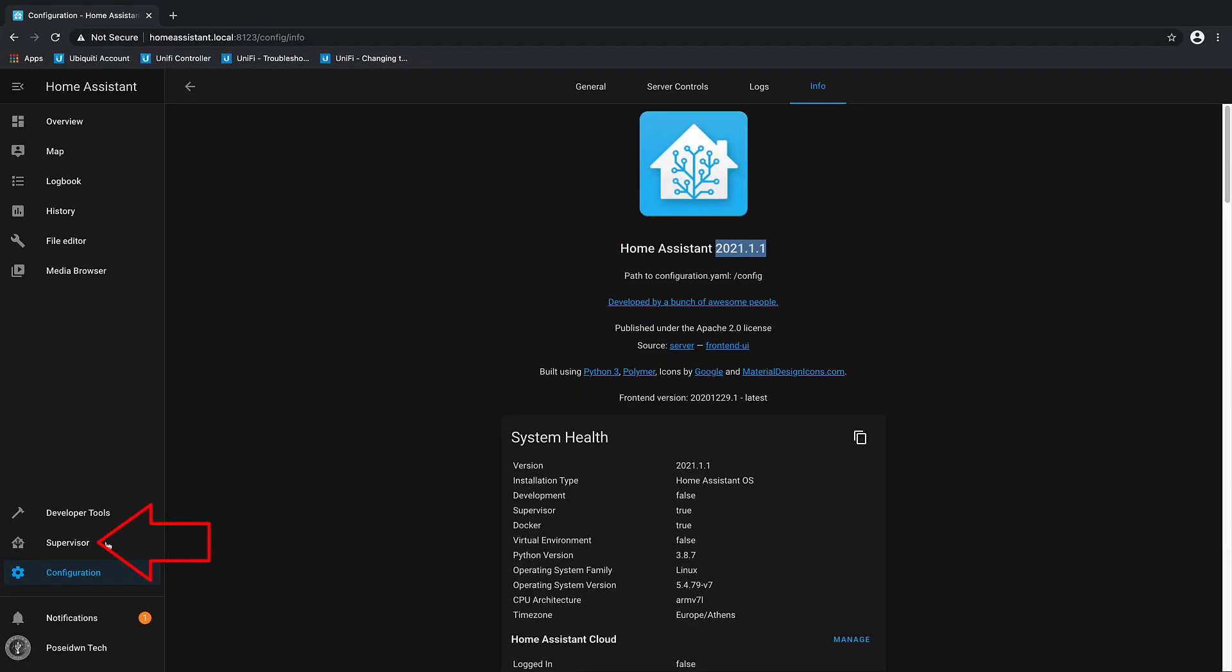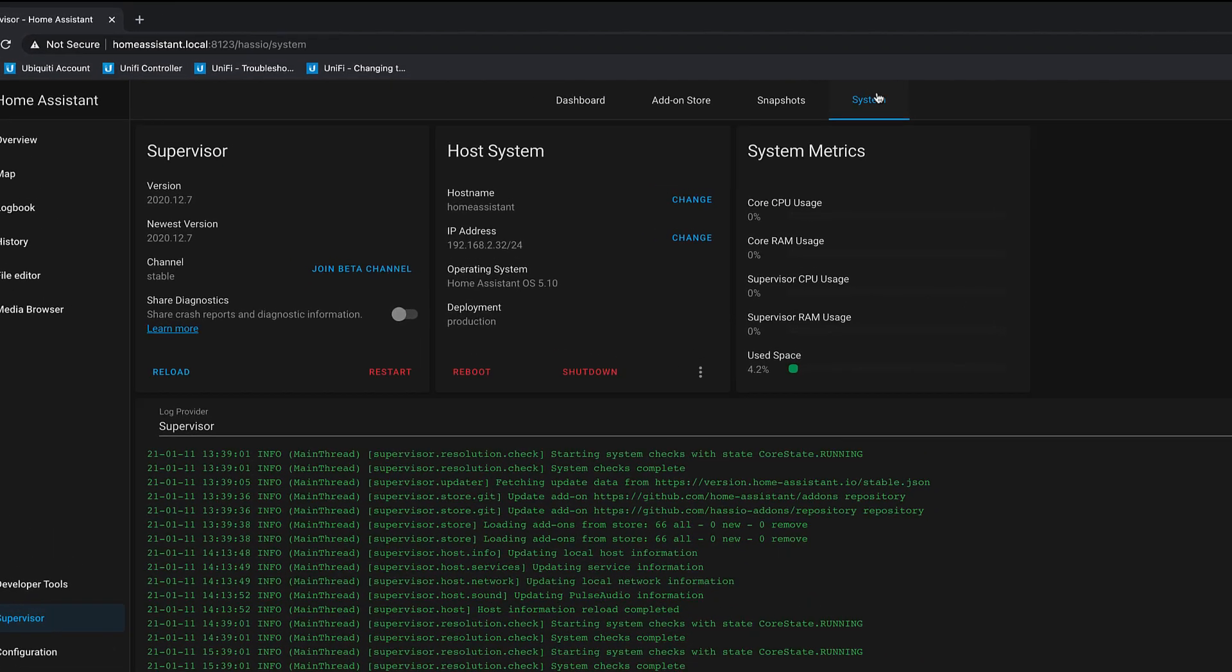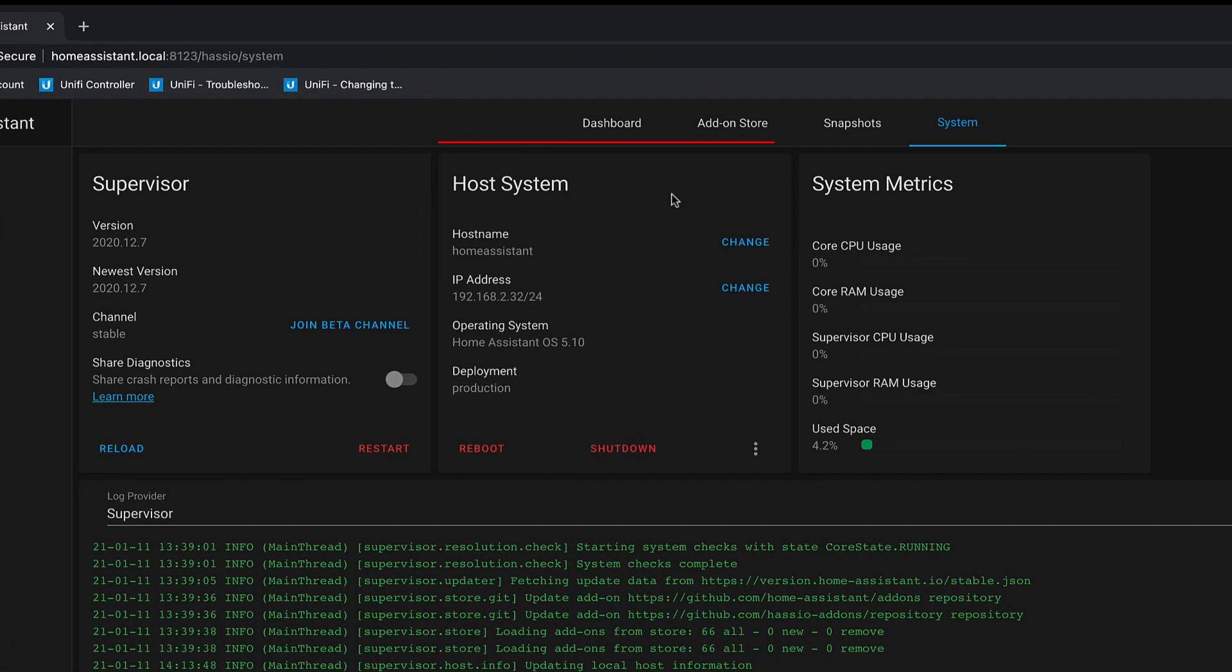Click on Supervisor, System, and from Host System Card, click on Change the Network.